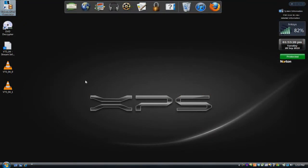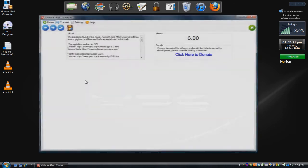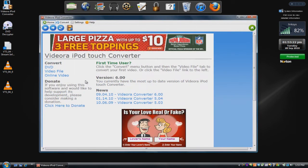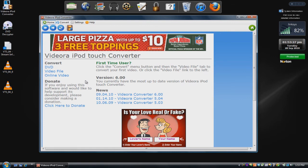Okay, so once DVD Decrypter is finished, it should play a sound or something and a box should pop up saying Operation Completed. But yeah, as soon as that's totally finished, just X out of DVD Decrypter—you won't need that anymore.